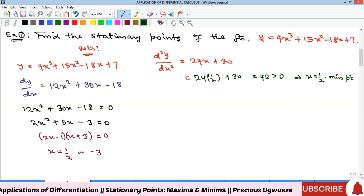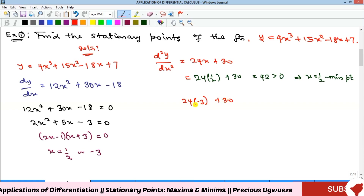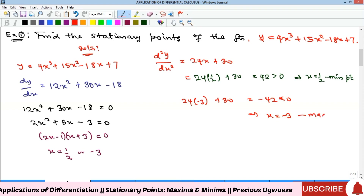For the second stationary point, substituting x = −3 into the second derivative gives a negative value: −72 + 30 = −42, which is less than zero. Therefore x = −3 is a maximum point. Substituting x = −3 into the original function gives the maximum value, and substituting x = 1/2 gives the minimum value.